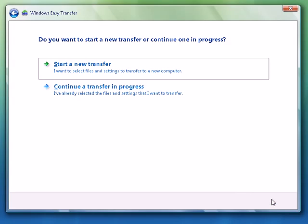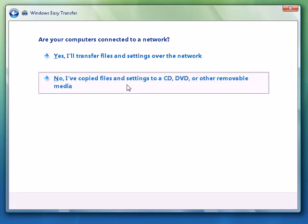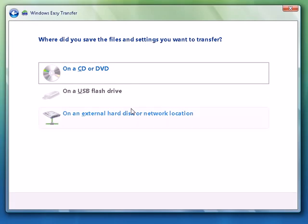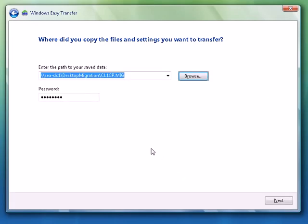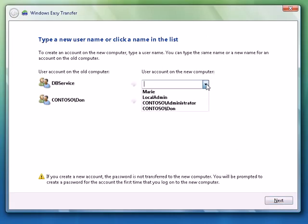And we're going to continue a transfer in progress. We're going to copy it from an external network location. We're going to select the accounts that we want to pull across.